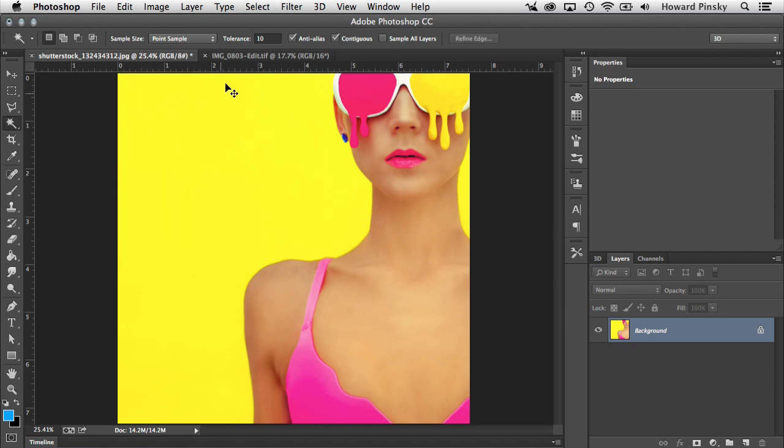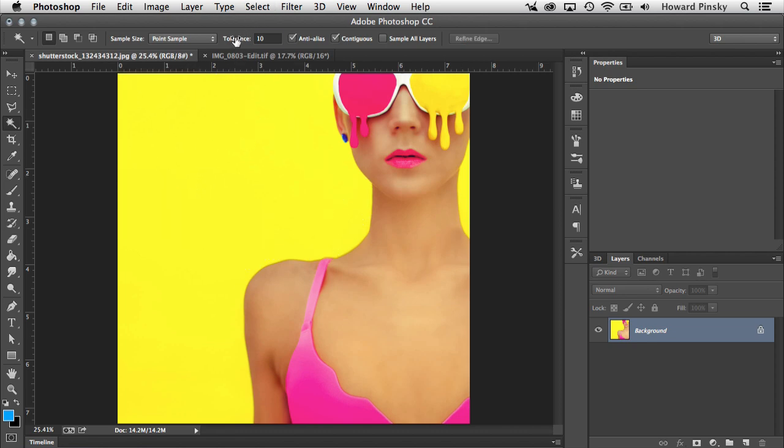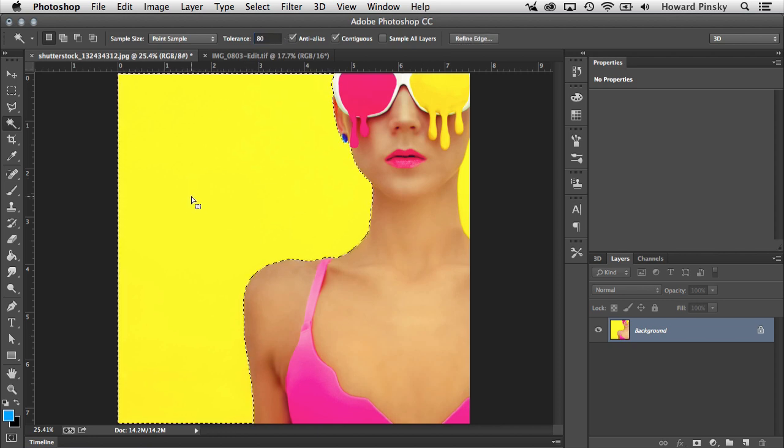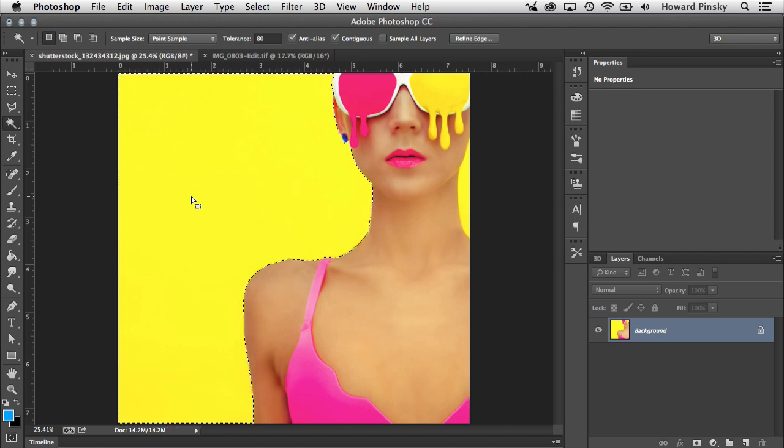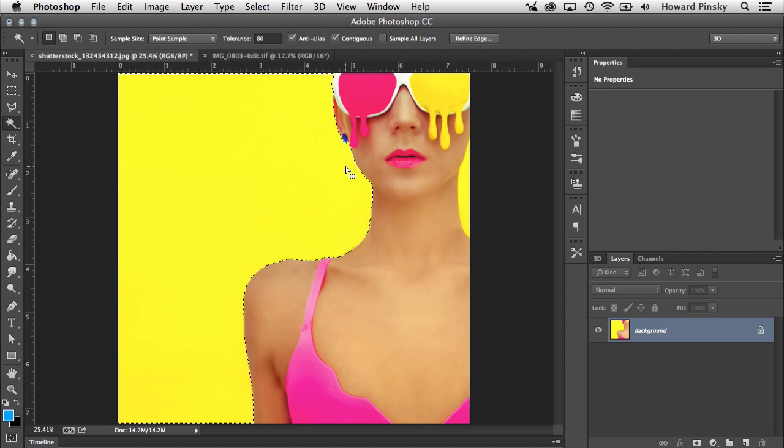But now if I go ahead and deselect, and this time increase the tolerance value, let's say to around 80 and make the same selection, Photoshop is now going to include a much broader tone of yellow in that selection. So the area that Photoshop missed initially in our first selection has now been included. But you might notice that the area to the right is still not included.